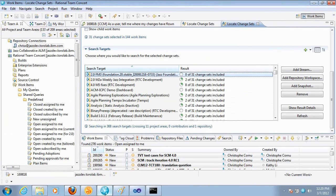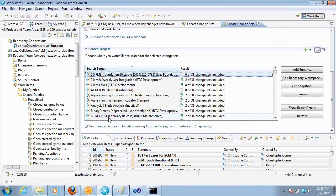So in Rational Team Concert 2012, wherever you can see a change set or work item, you can right click and select locate change sets action. Thank you.